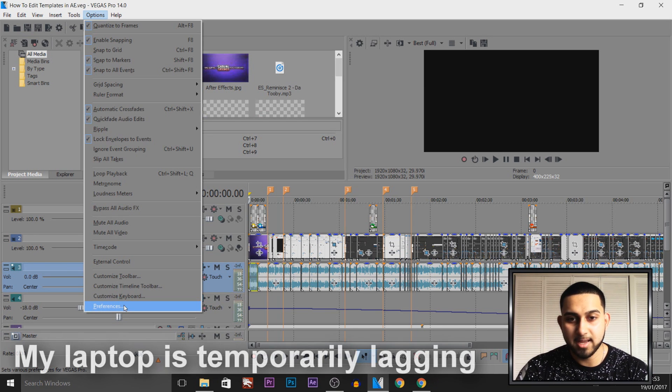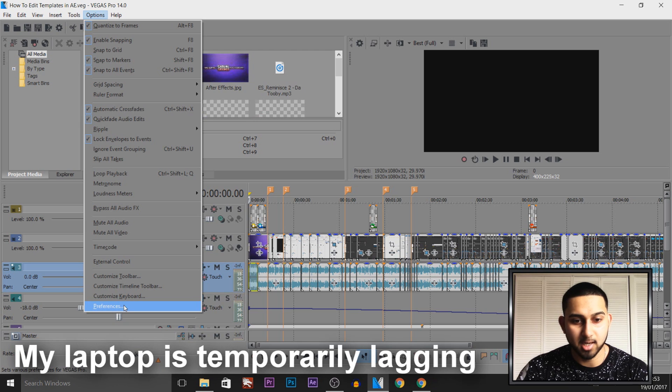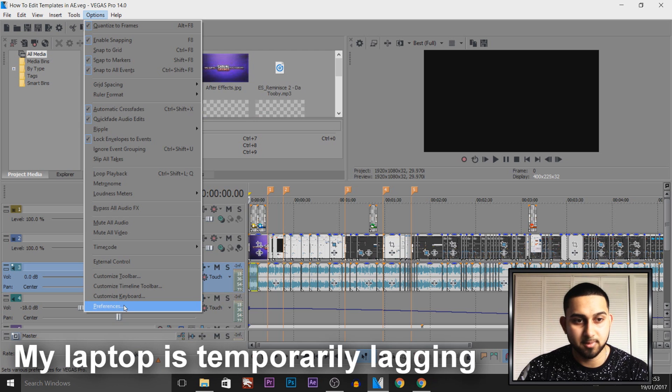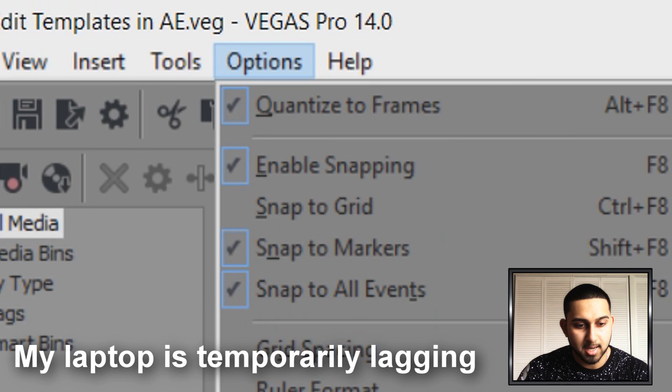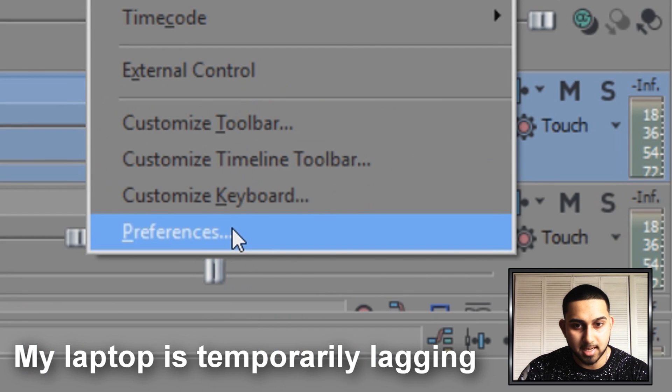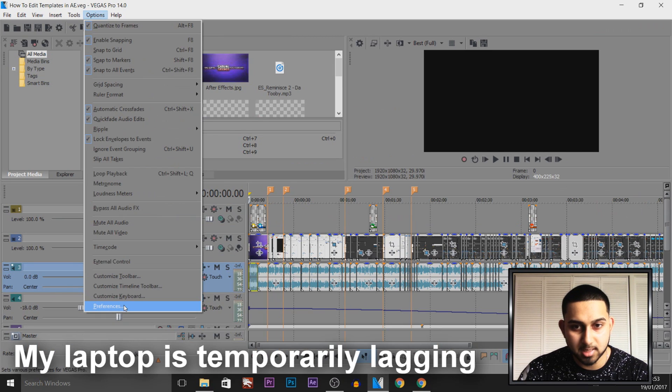As you can see, I have Vegas Pro 14 up, and this is one of my older projects from my videos. What we need to do is come to Options, and from Options come to Preferences, and from Preferences come to VST Effects.